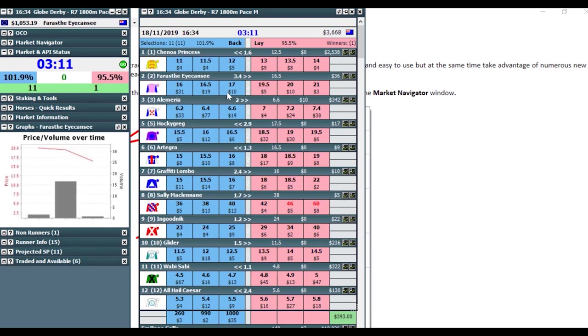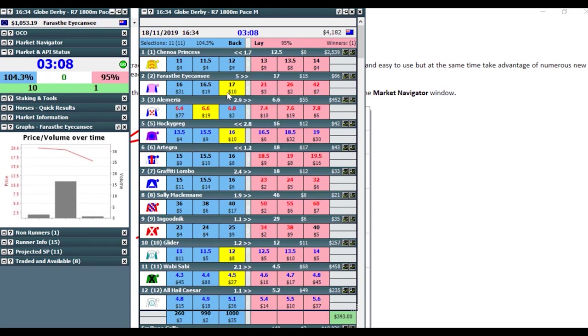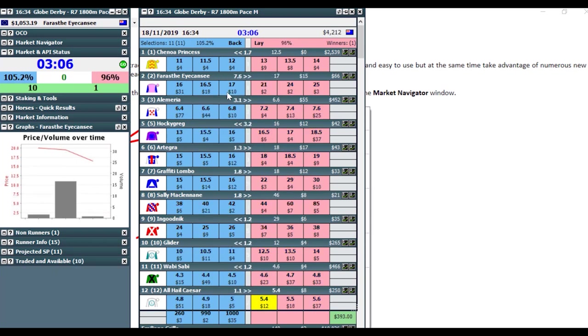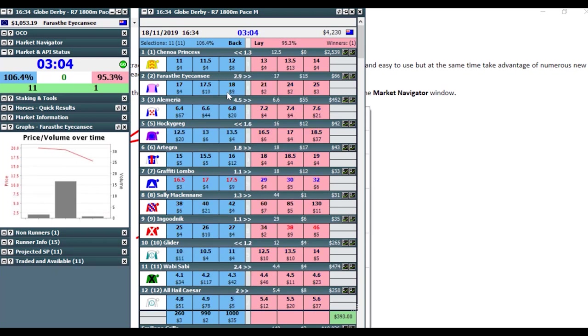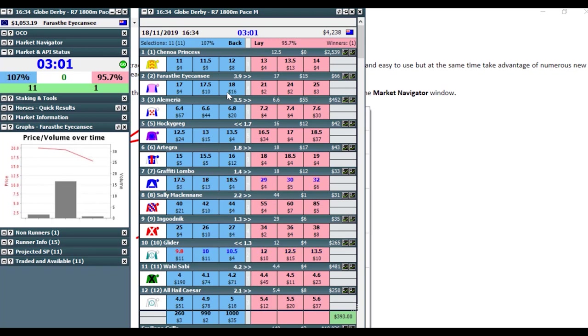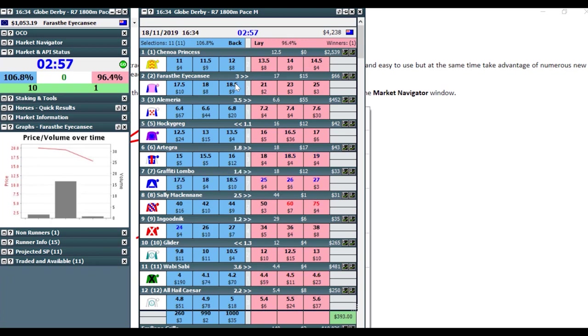And the market's obviously updating in real time. You can get quite sophisticated with this setup as well. So you can move things around to your liking. There's so many different ways to set this up that will suit different betting strategies. And you can adjust your staking and all the rest of it.